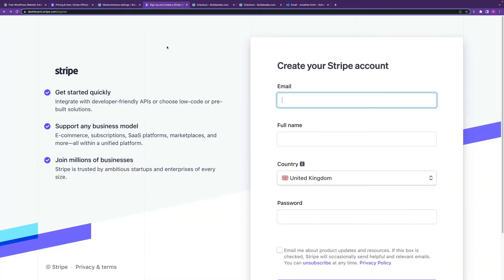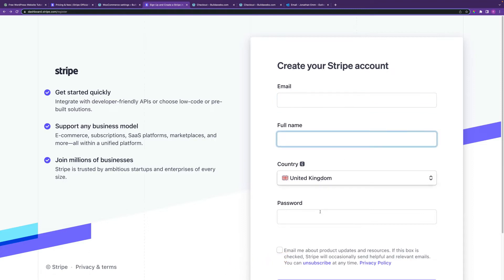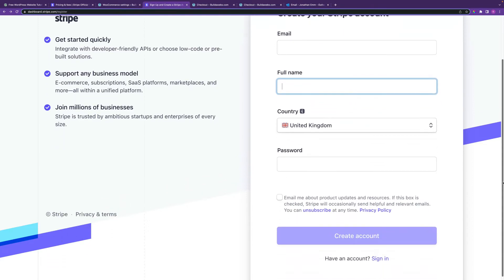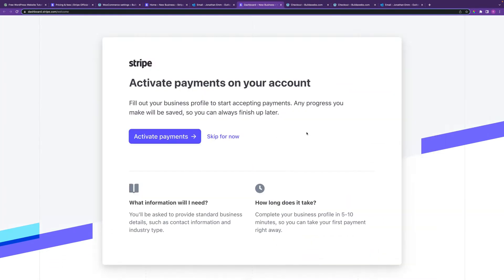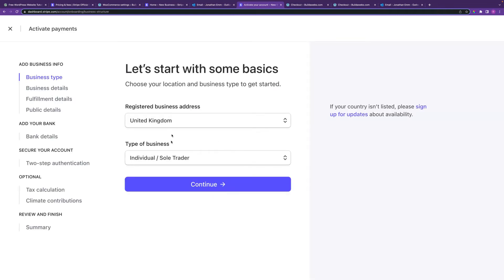To sign up for a Stripe account, head to the page — there's a link in the description. Put in your email address, full name, country, and password, then click Create Account. Next, click on Activate Payments and fill out all the required information.